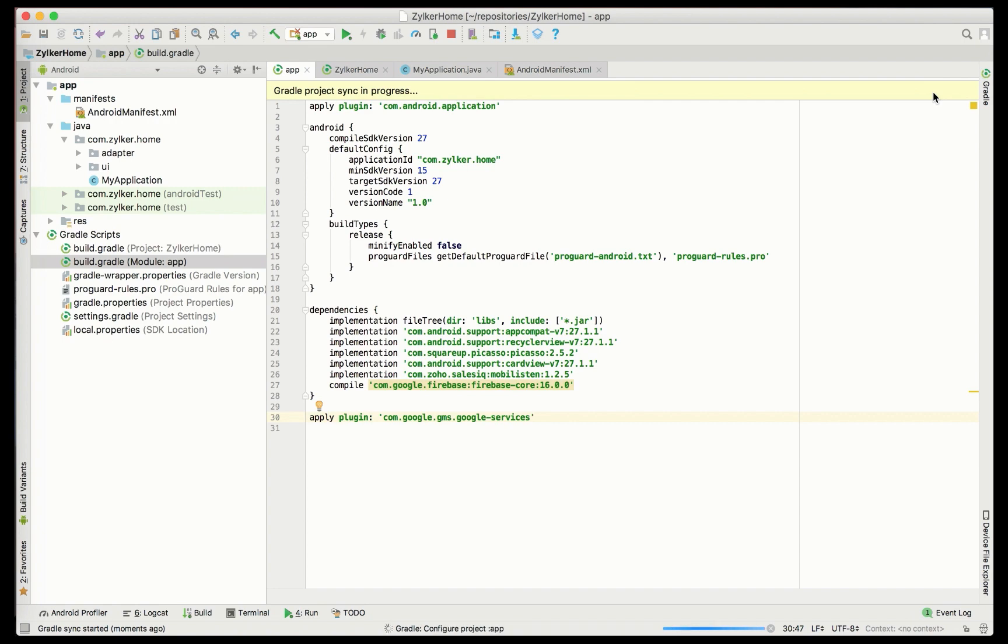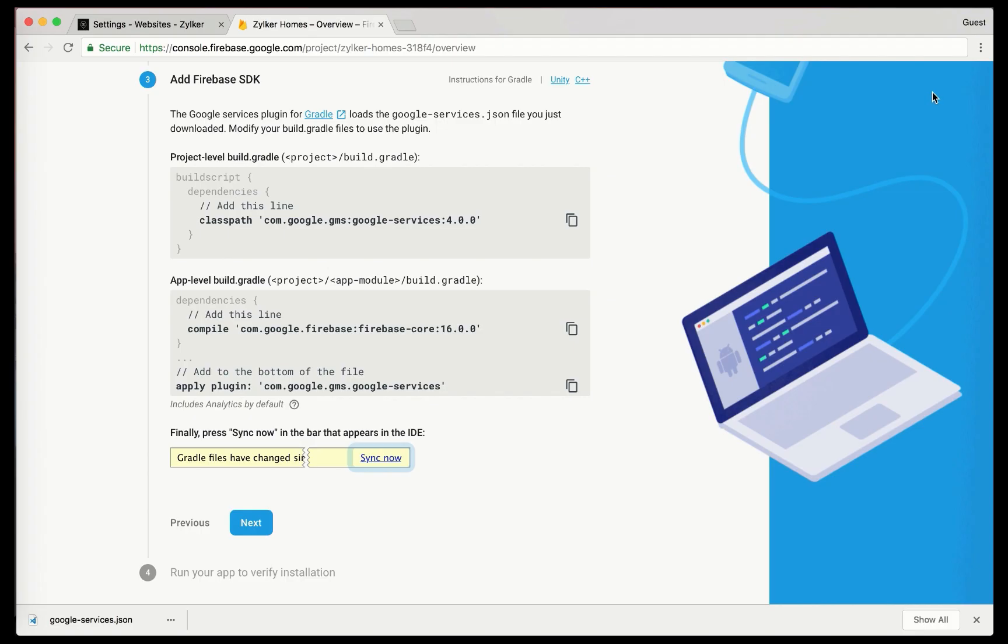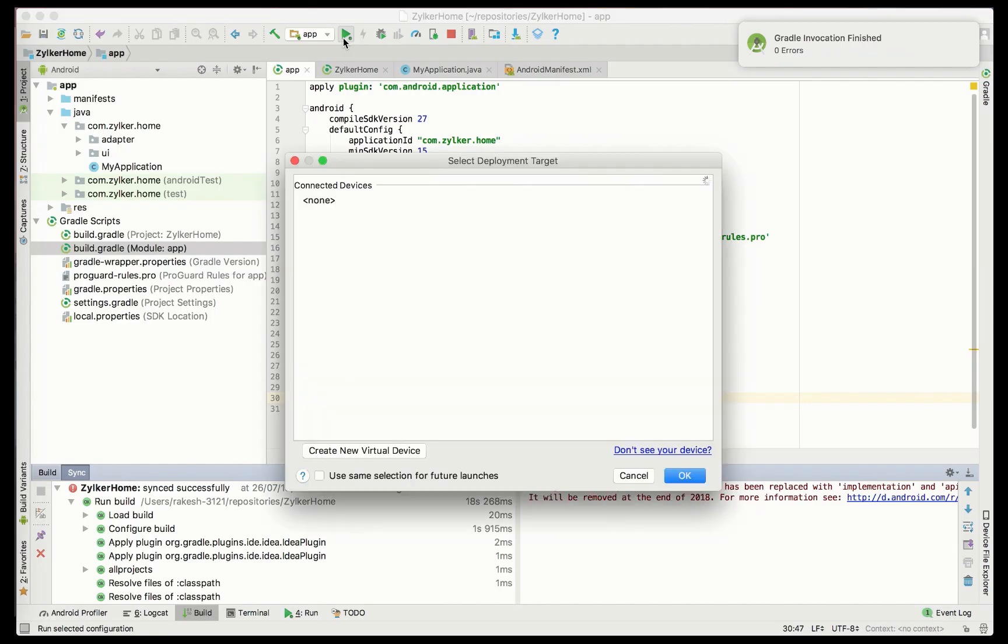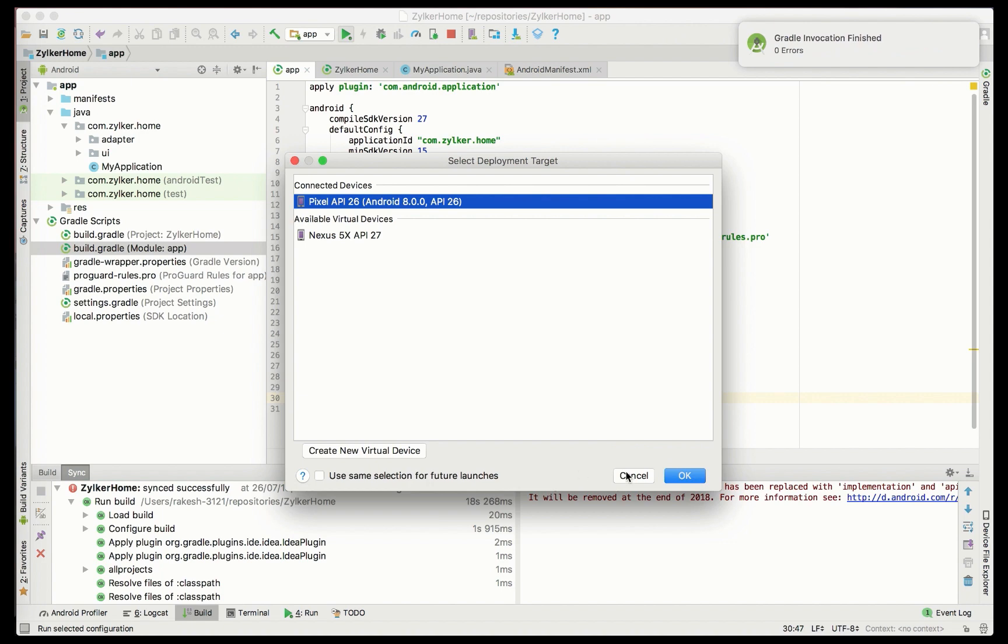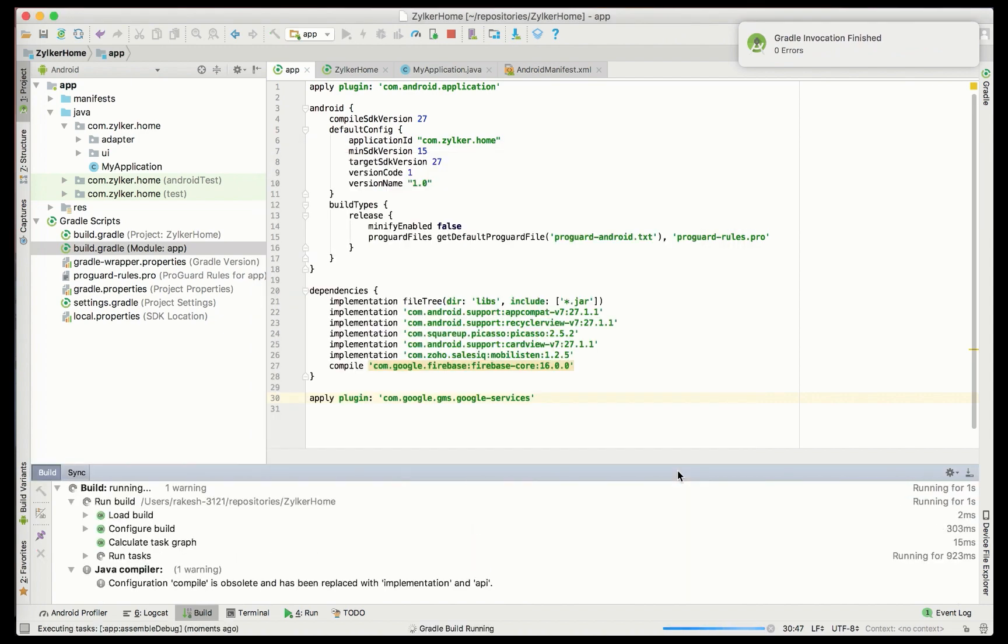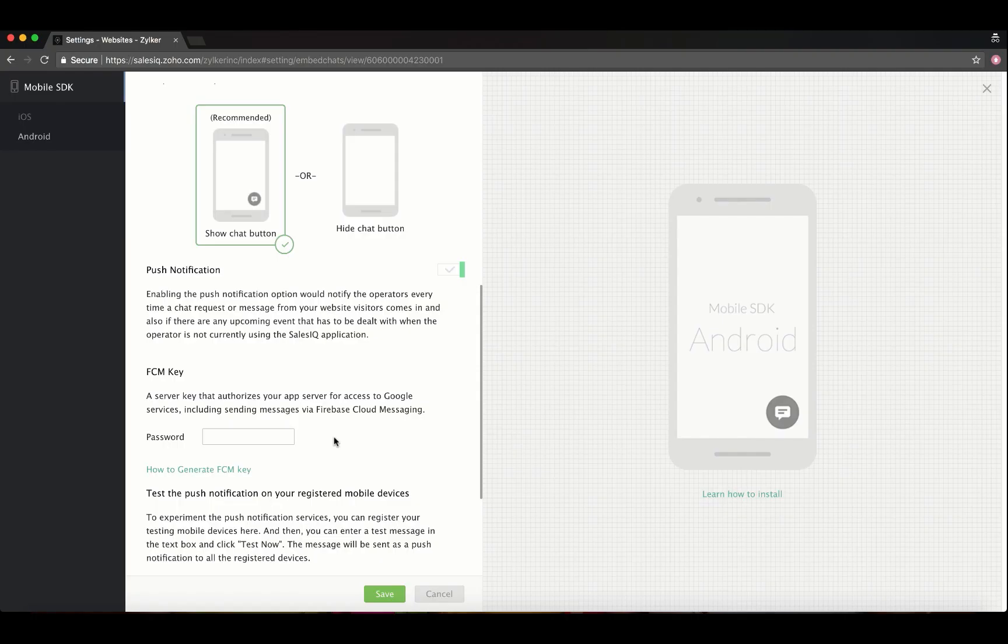Click on sync now. Once the build runs successfully, click Next in the Firebase console. The final step is running your app to verify installation. Choose the deployment target and run the build. Firebase will be successfully added to your app.